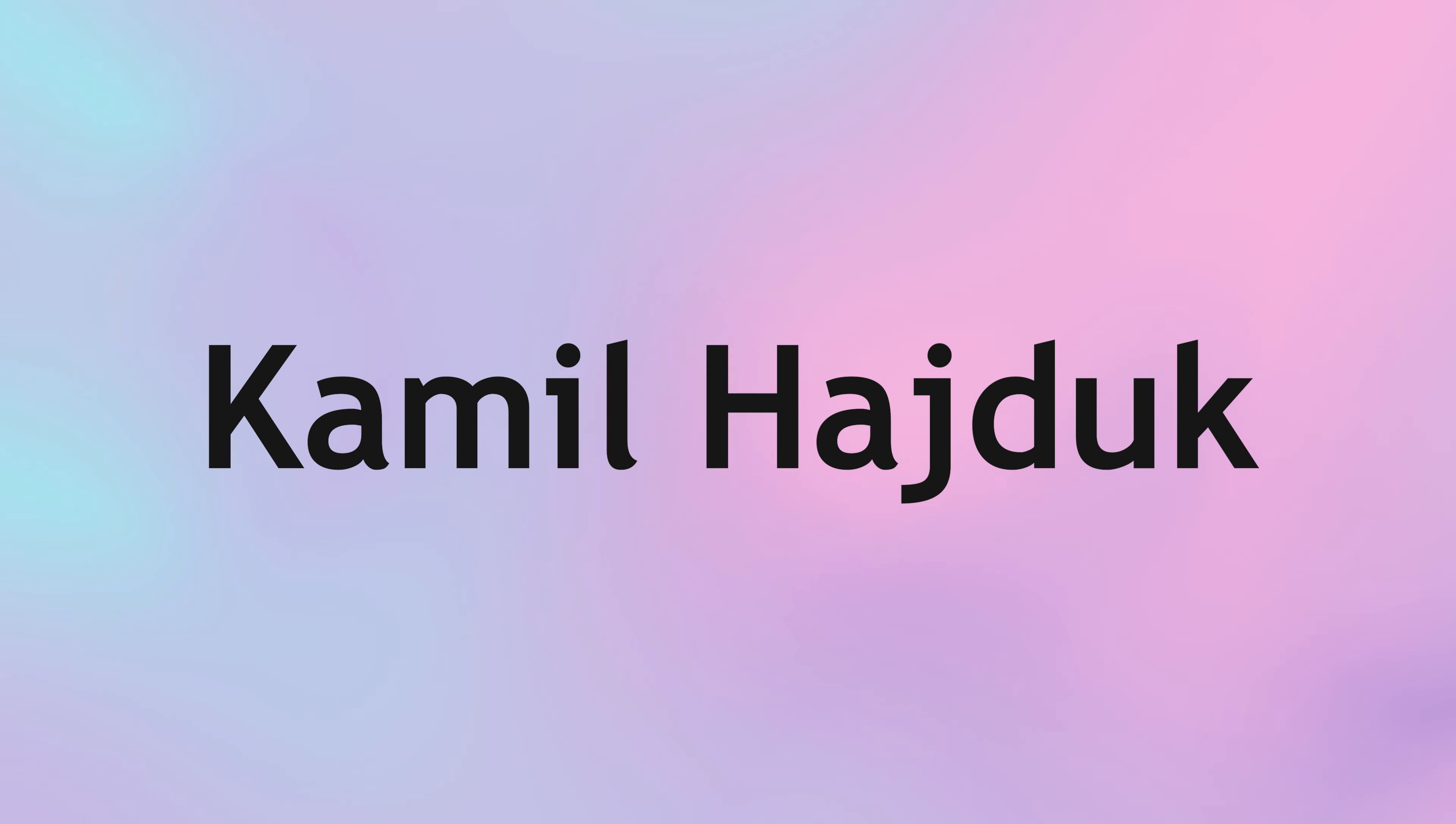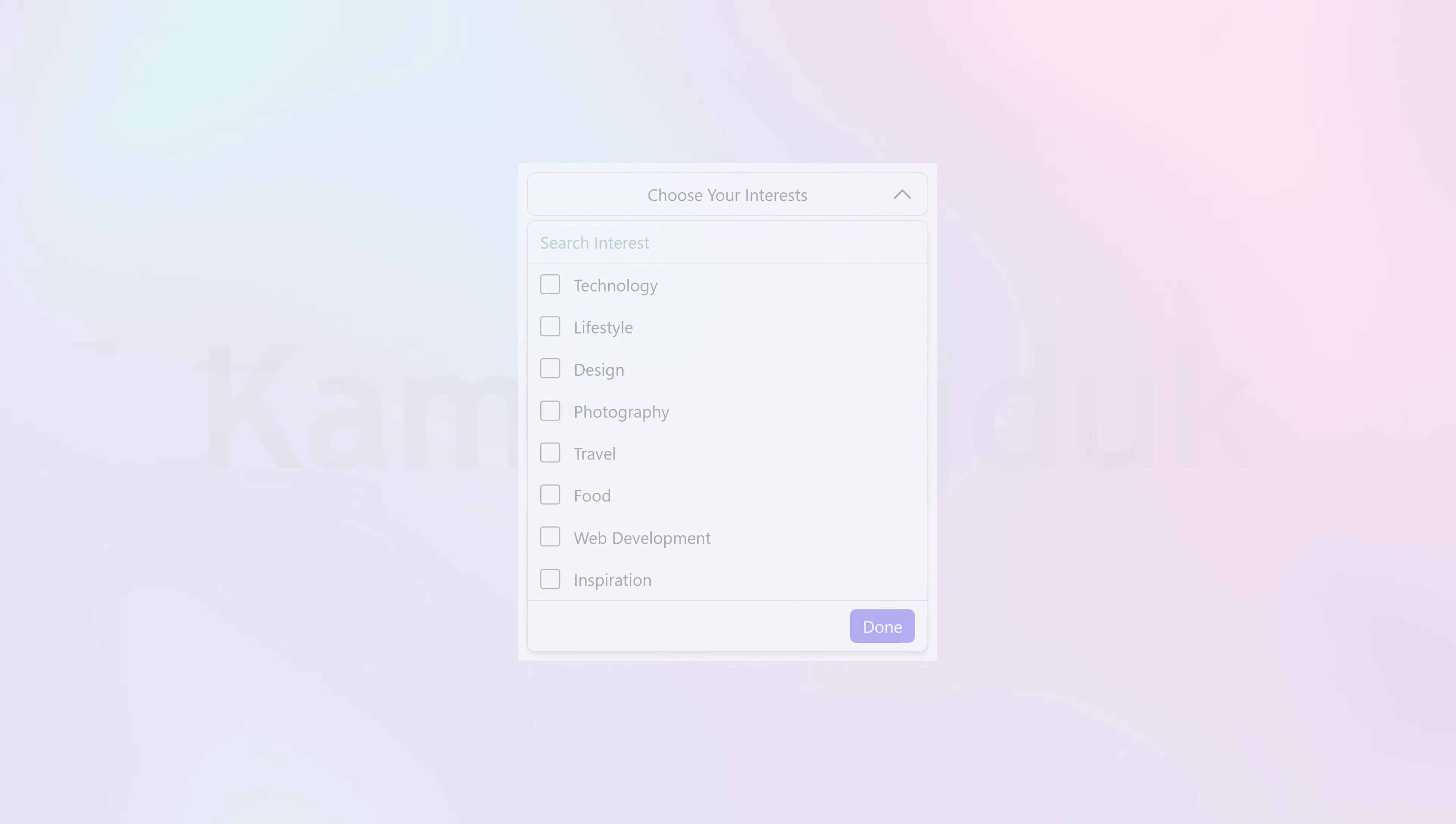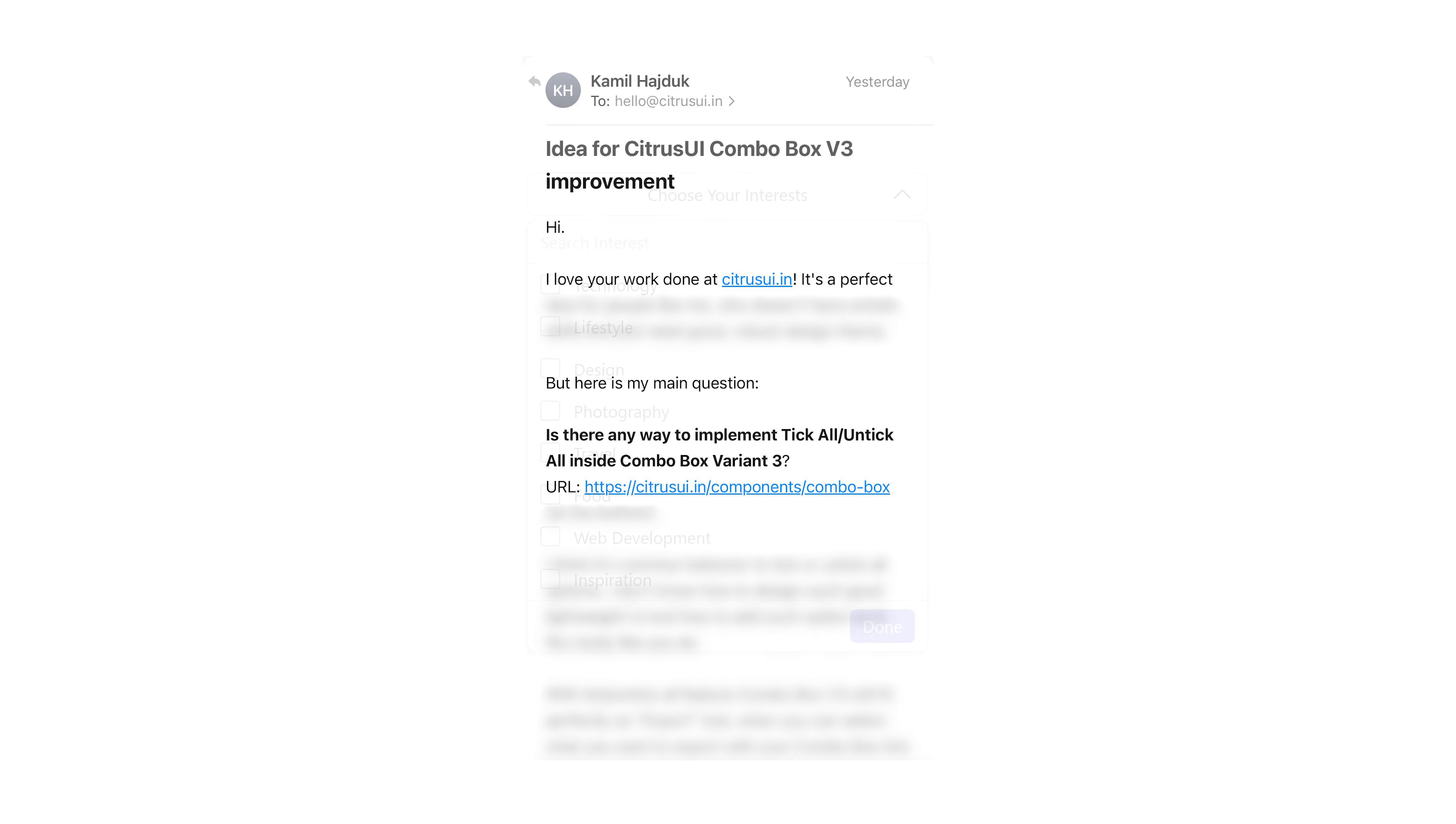He had an excellent suggestion for improving our combo box variant 3 by implementing a select all unselect all feature which is especially useful when there are several tags to choose from. It's a great point and I'm really thrilled to see my work is helping someone. Thank you so much Kamil.